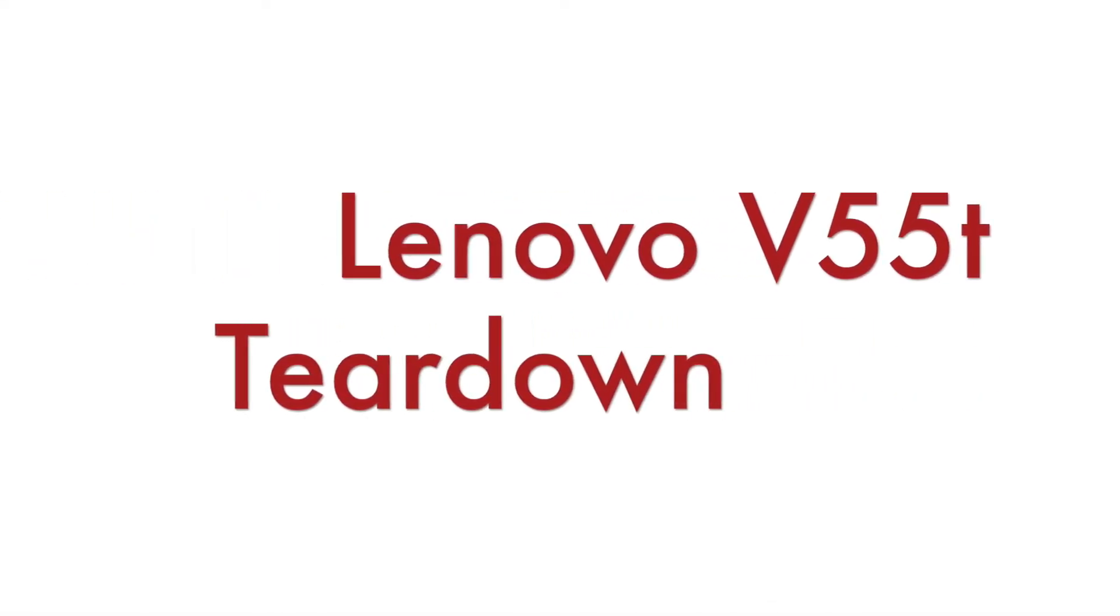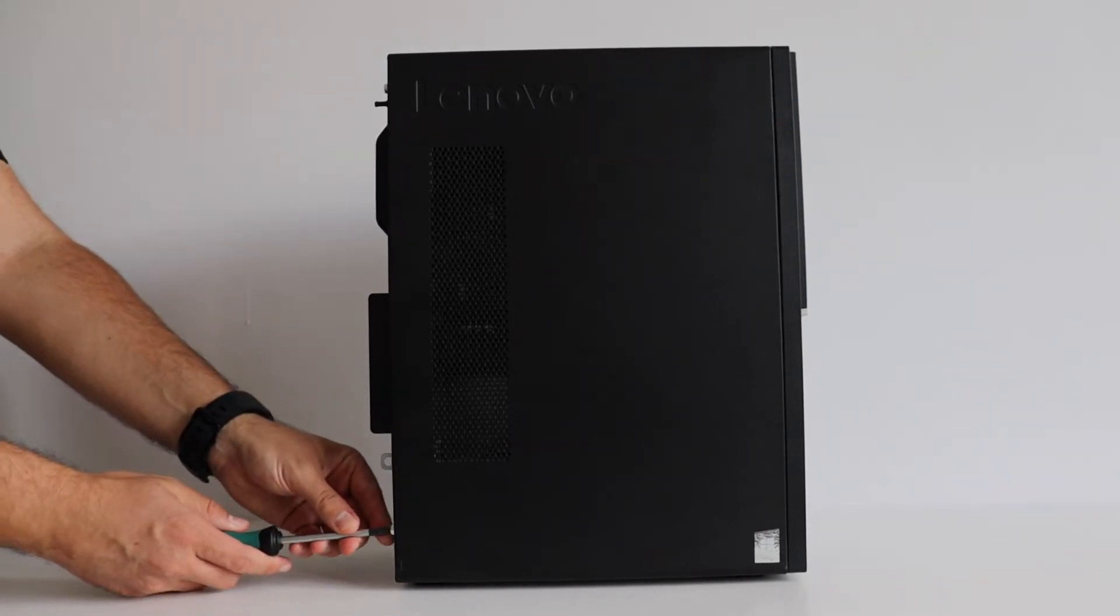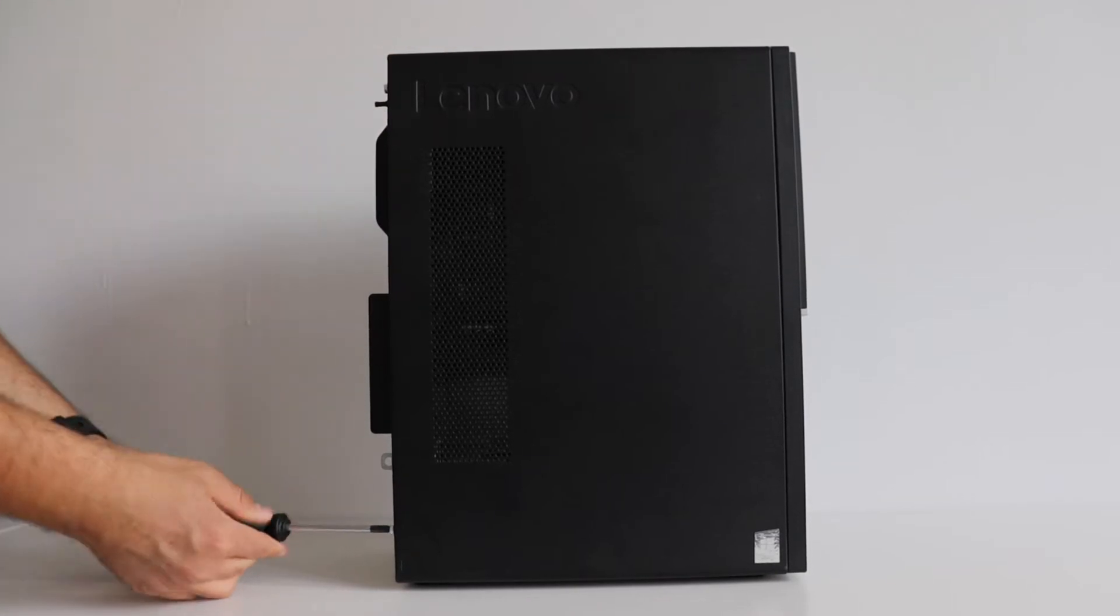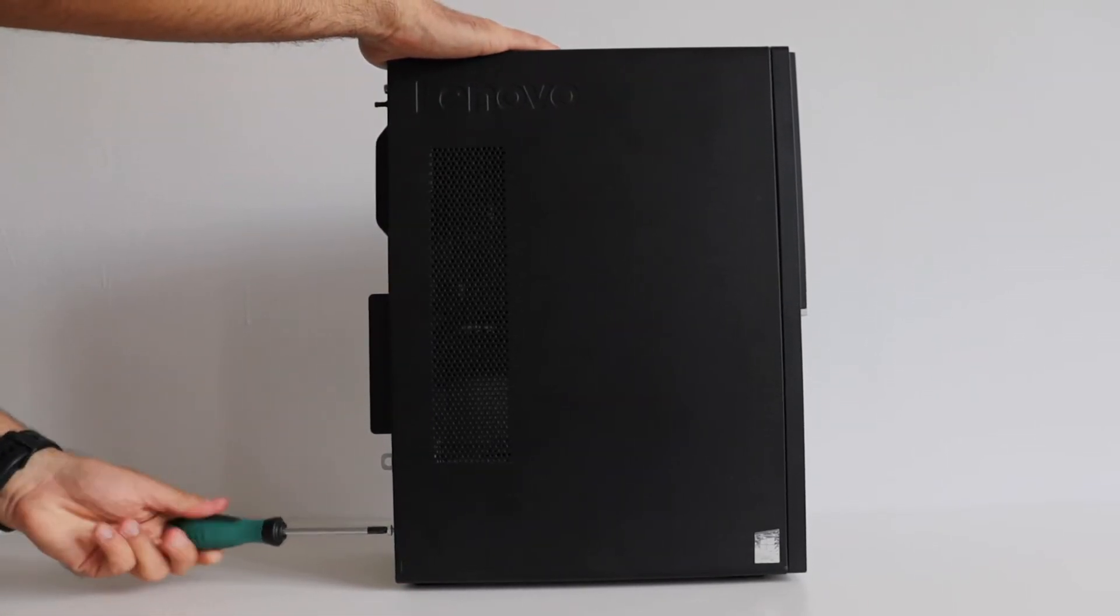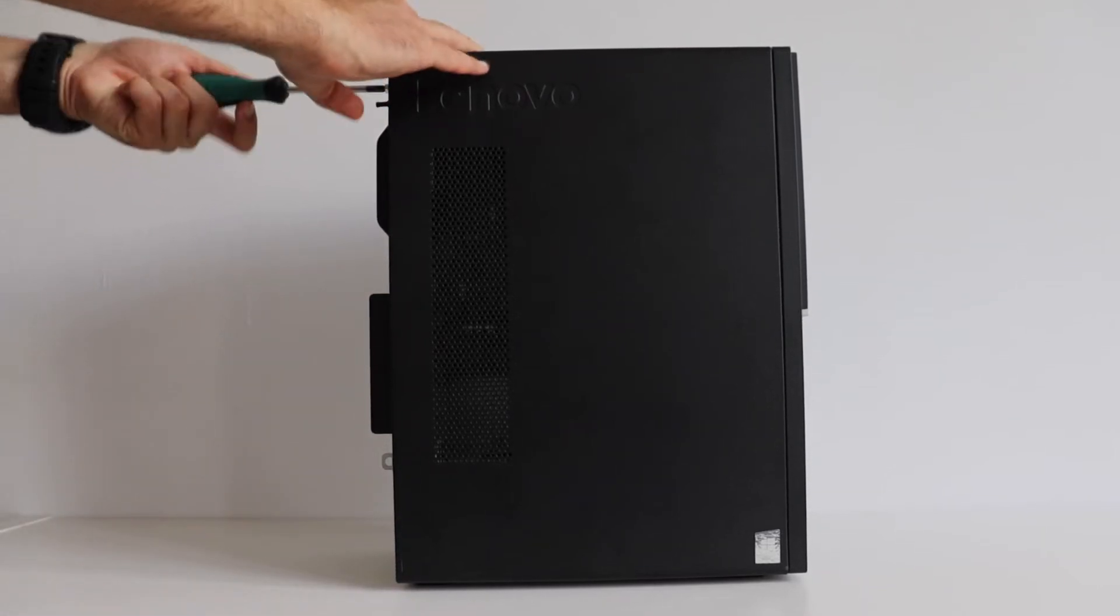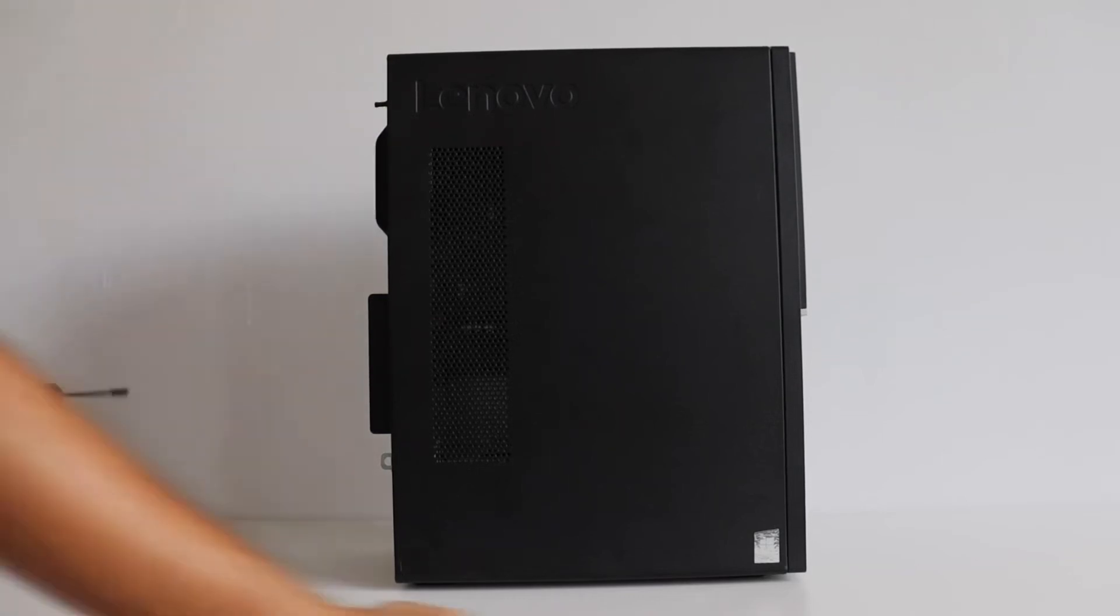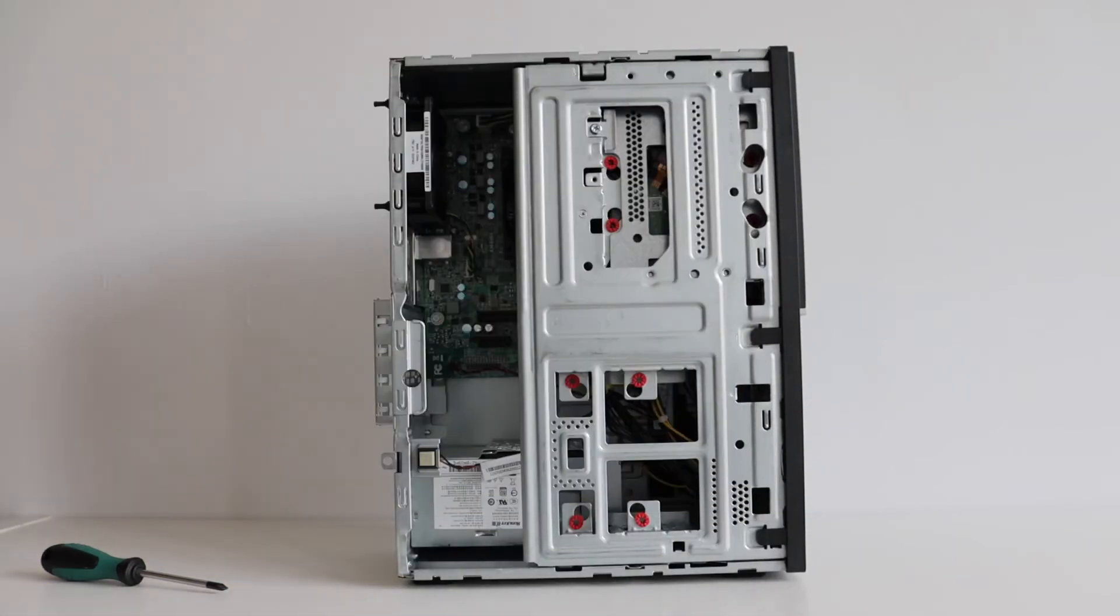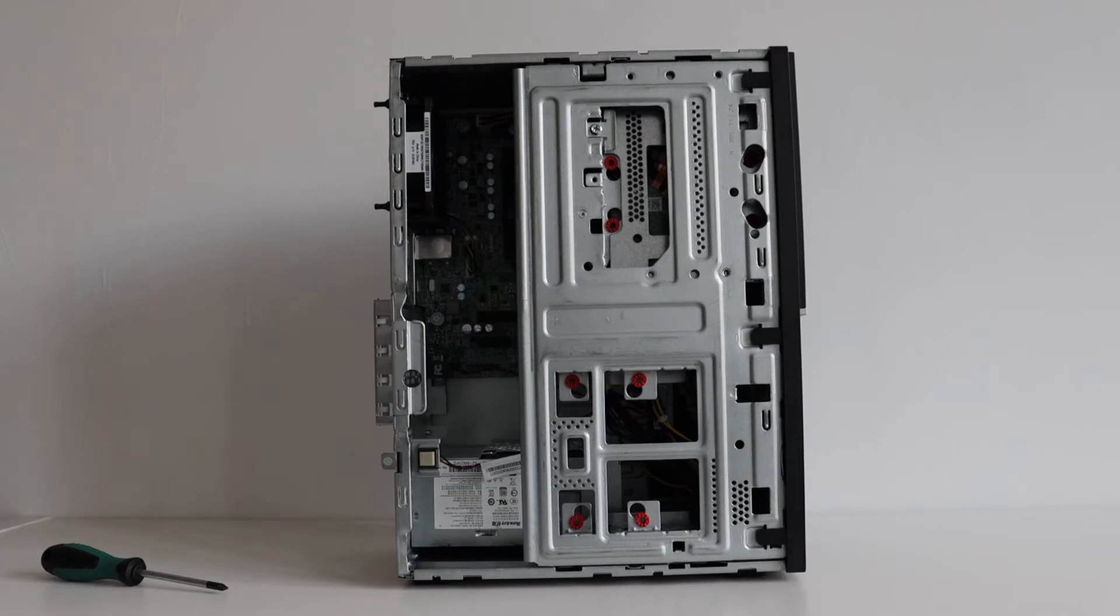Lenovo V55T has a really nice case that is both compact and has enough space for pretty much anything in it. Let's tear it down, all we need is a screwdriver. First of all make sure the computer is turned off and remove all connected devices and cables. Unlock any locking devices that secure the computer cover, in my case I don't have any of them and after that remove the computer cover as shown in the video.